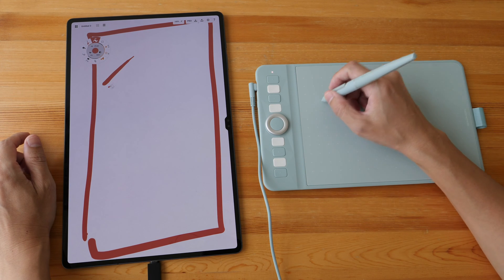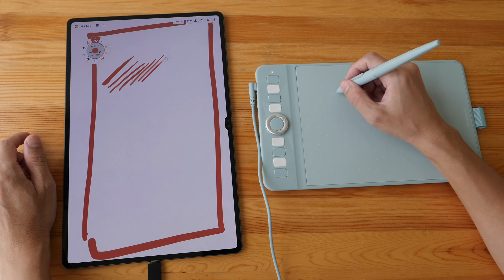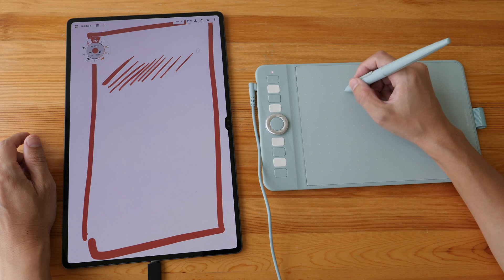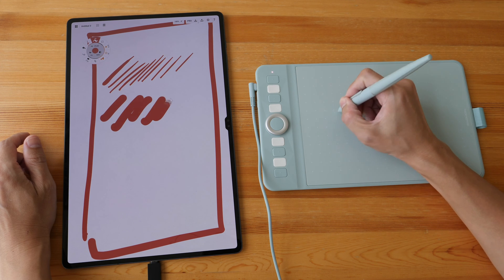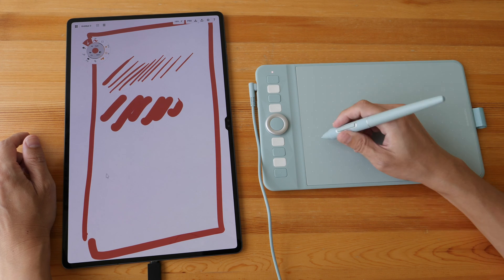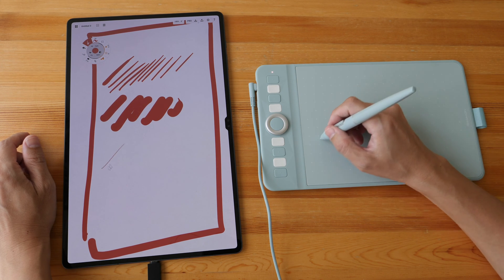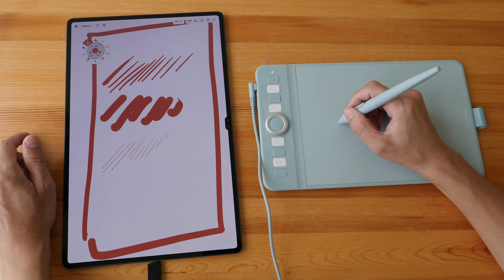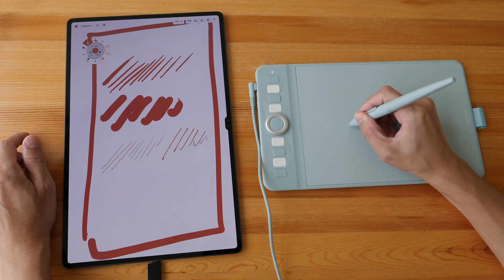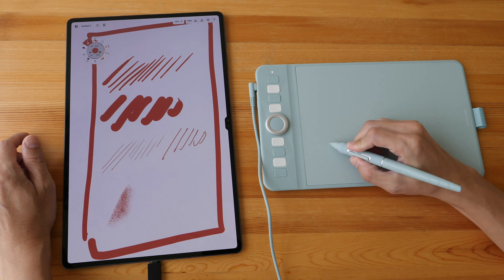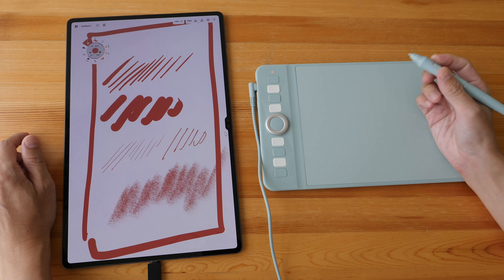So pressure sensitivity works. These are the thin lines, thick lines, and tilt works. This is the soft pencil brush with pressure. And this is with tilt.